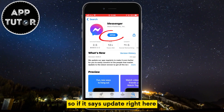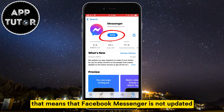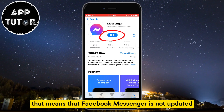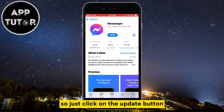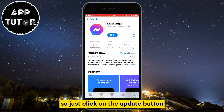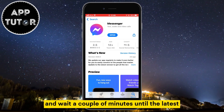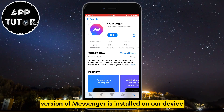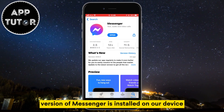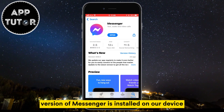So if it says update right here, that means that Facebook Messenger is not updated. Just click on the update button and wait a couple of minutes until the latest version of Messenger is installed on your device.